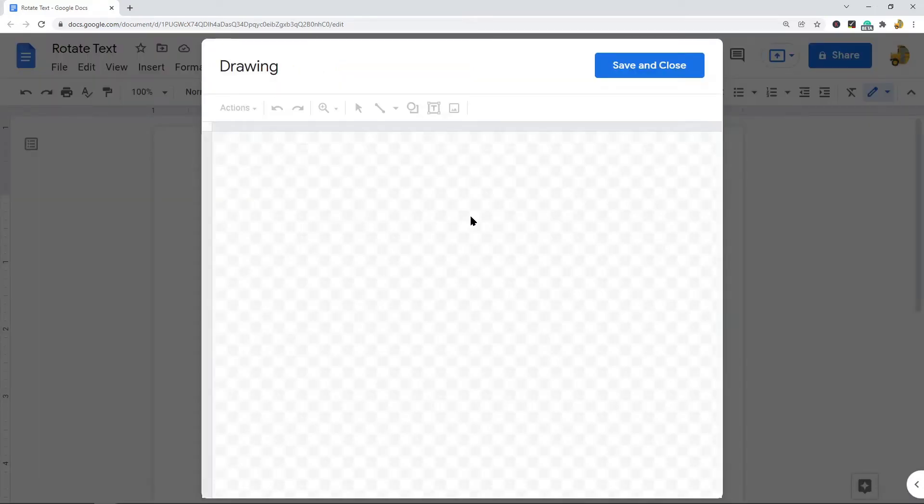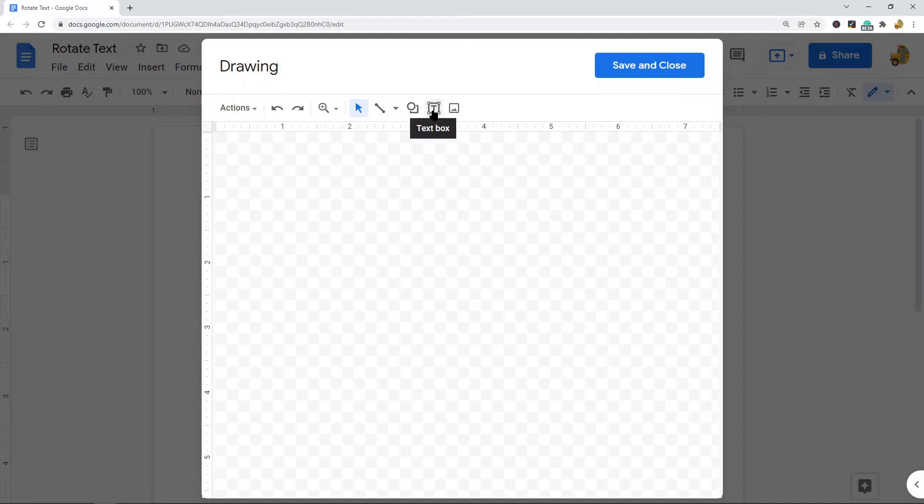The drawing editor is going to appear on your screen. What you want to do from here is select this text box tool. After you've selected the text box tool, you're going to click and hold.